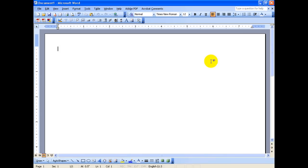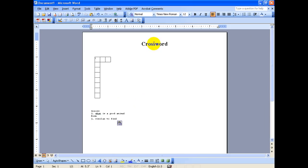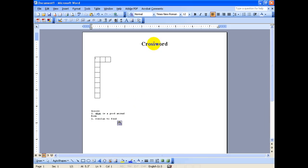And then you have your title, your crossword, and then your clues will be down here. And of course, after that, once you're done, you can insert pictures and make it nice if you want to.